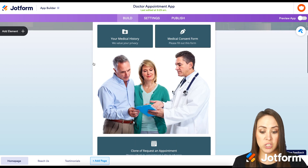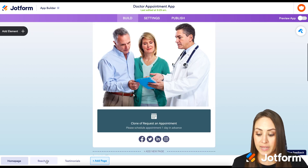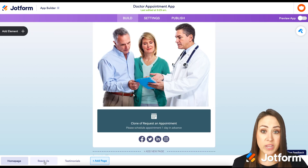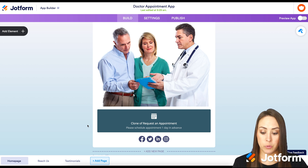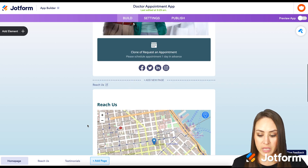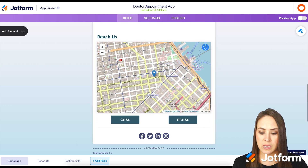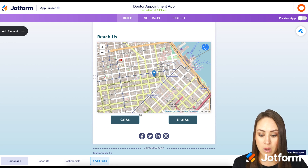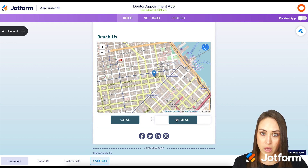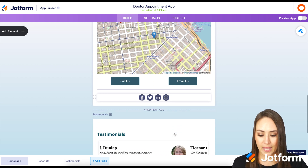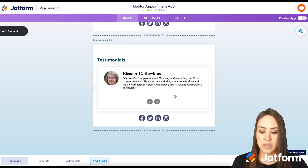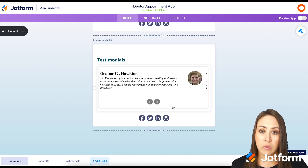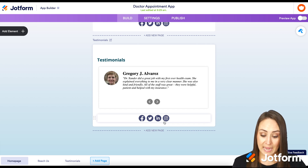Down in the bottom left-hand corner, you can see that there are multiple pages in this app. We have the Homepage, which is what we just saw. Next we have Reach Us, then we have Testimonials. If we keep scrolling down, we have that Reach Us page with a really awesome map that shows people exactly where we are. We have a Call Us and an Email Us button, and then Social Follow again. And that last page shows the testimonials and social follow.